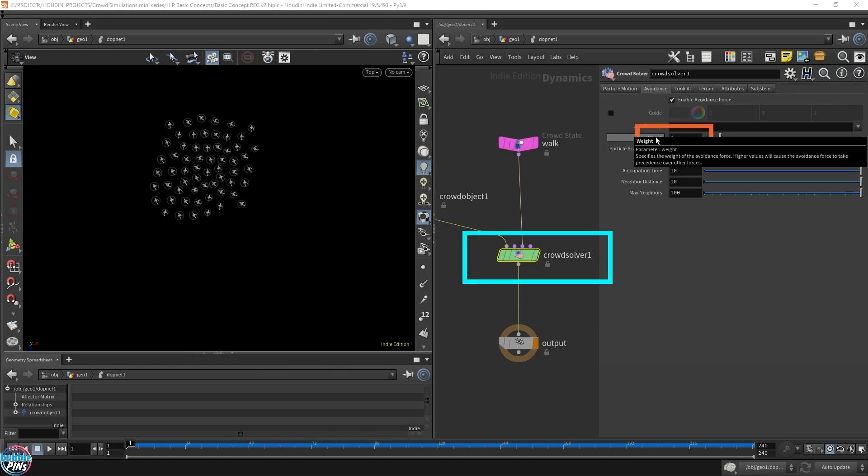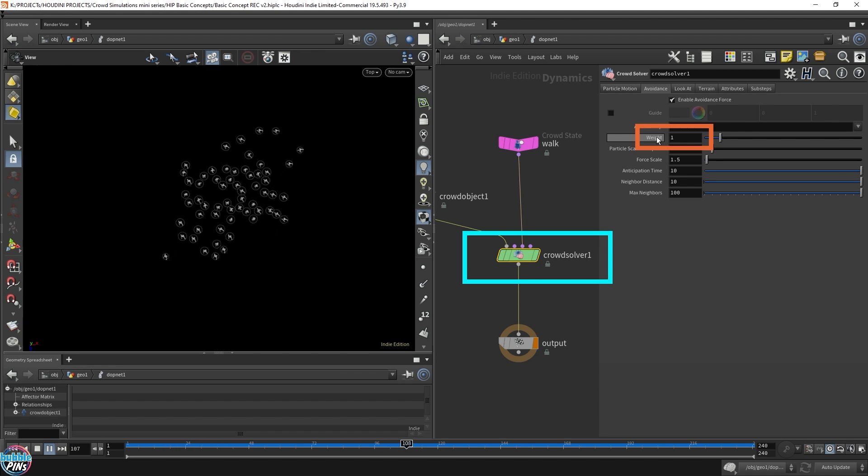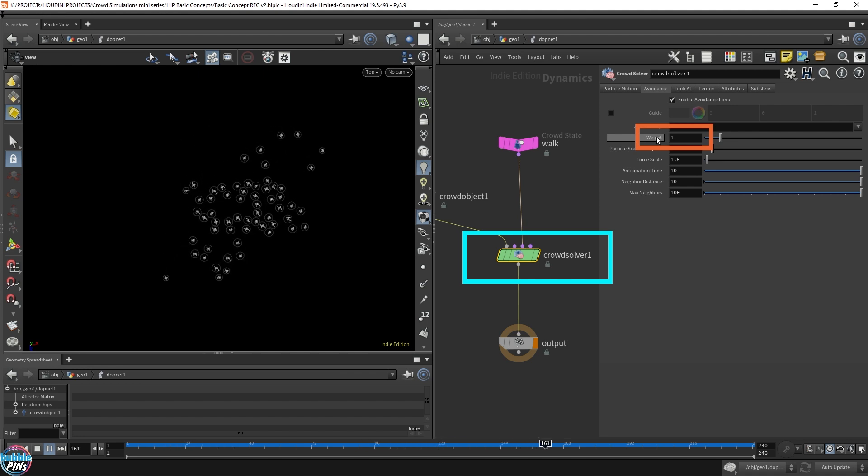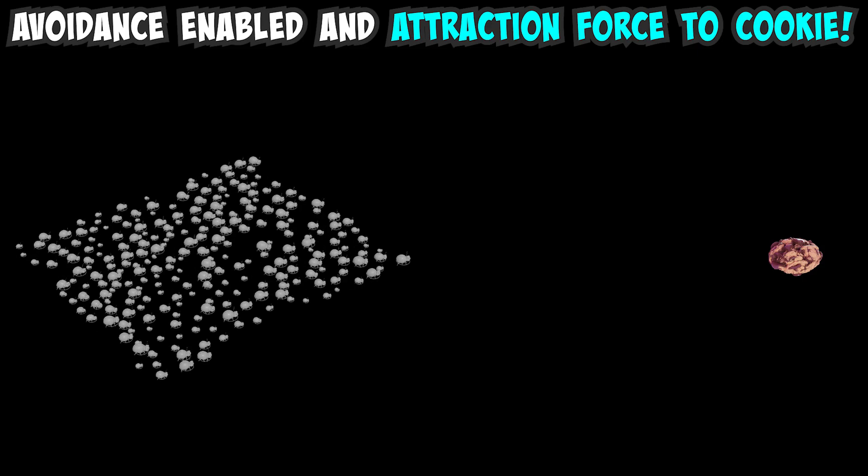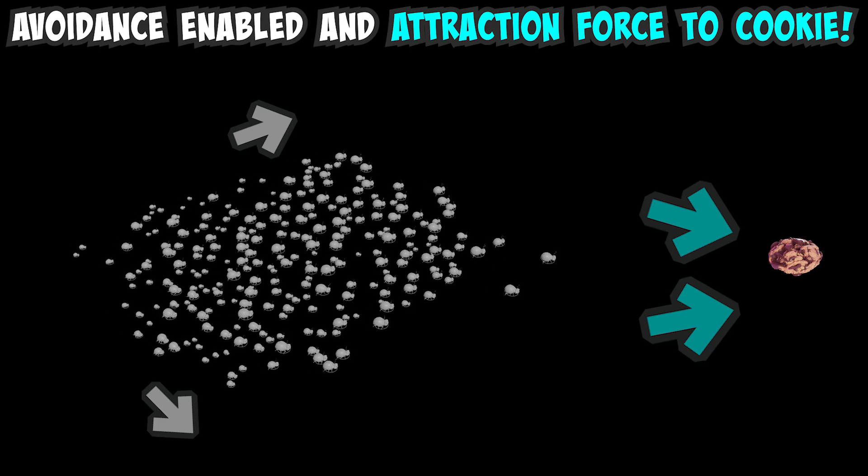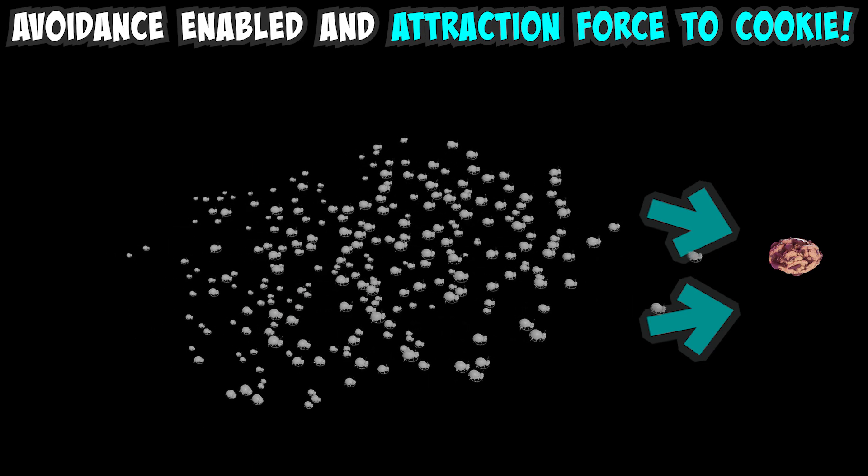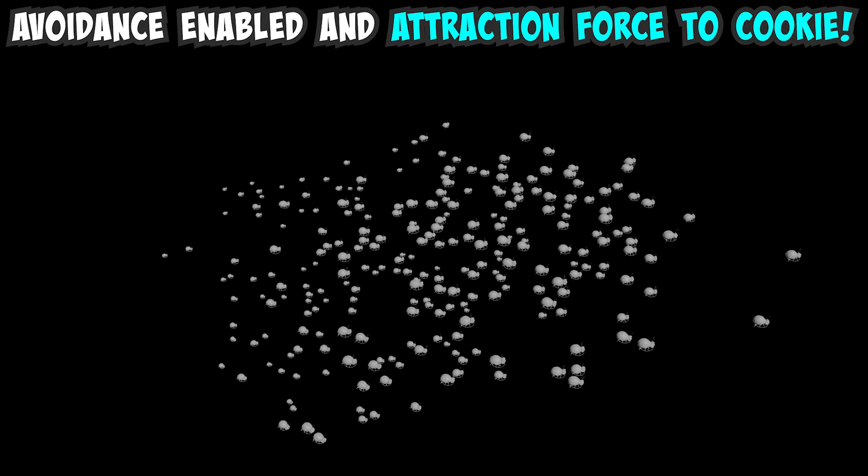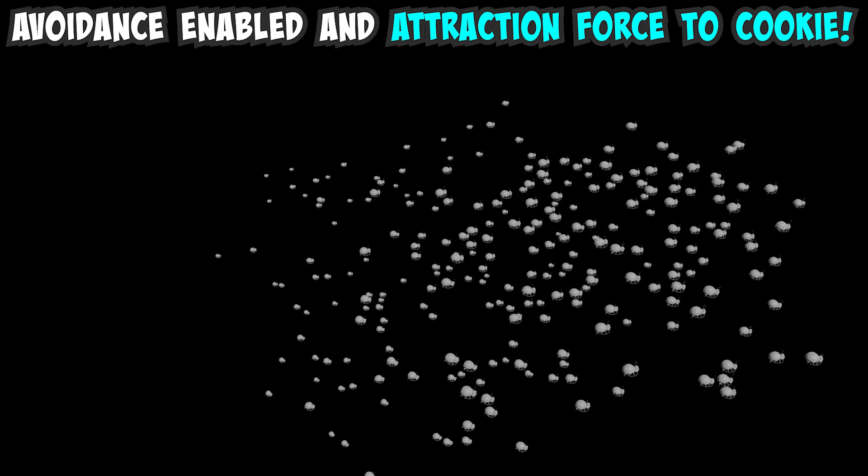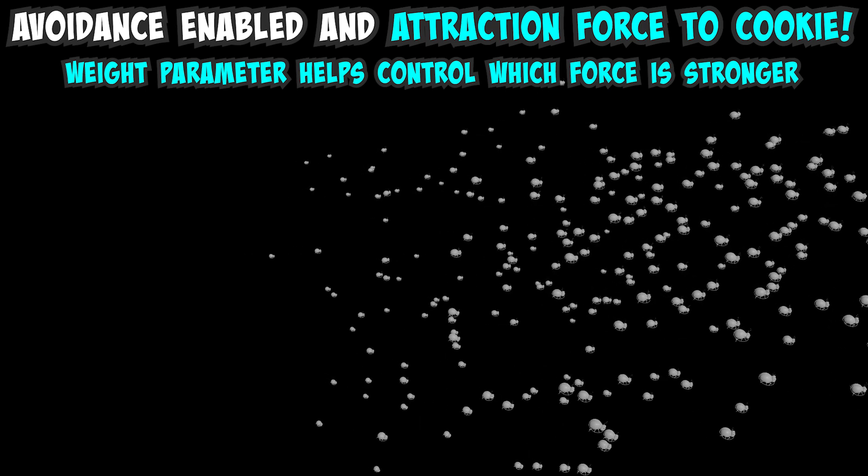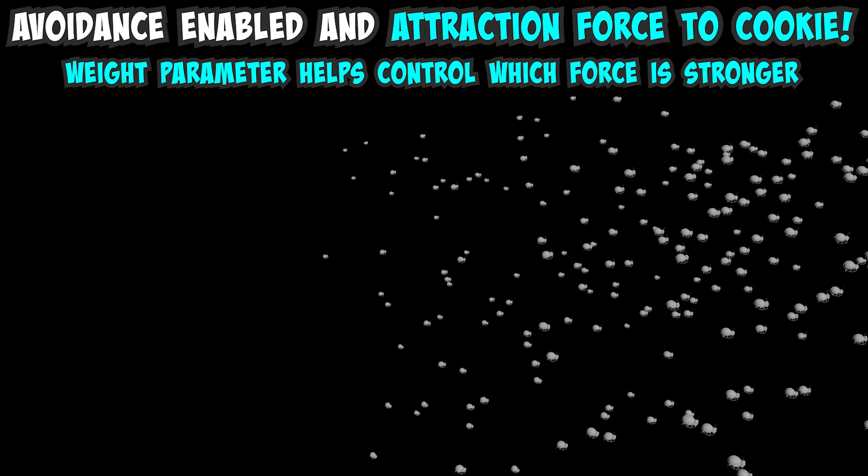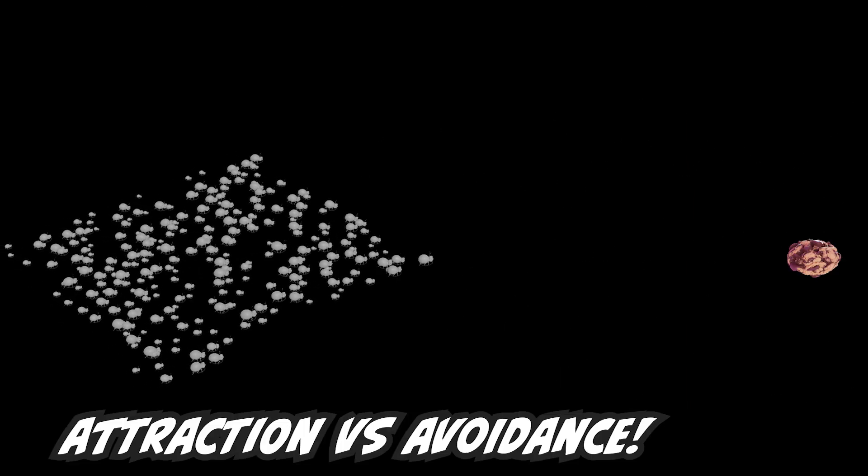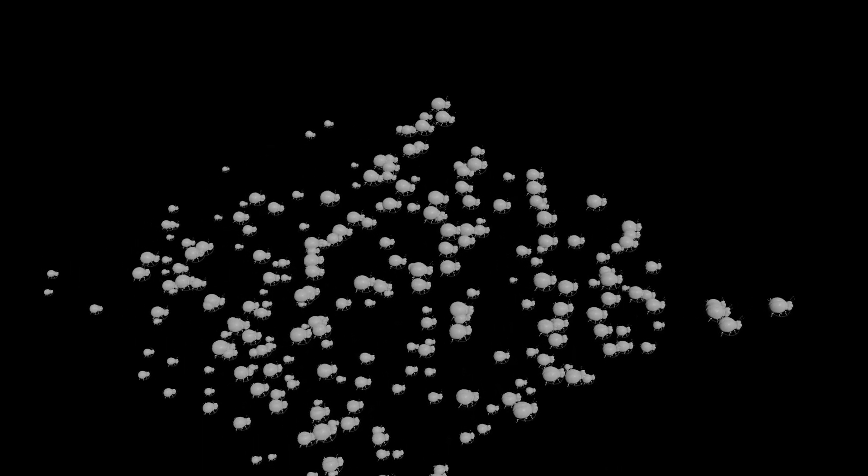The weight in this case is not very useful, since we only have one state and only one force acting on it. There's only the avoidance. But later on, when you have more complex crowd simulations set up, you have multiple forces acting on it, and that's where the weight will come in handy. You could have a crowd of bug agents set up with an attraction force that pulls them towards a cookie on the ground.